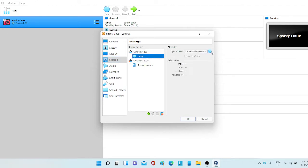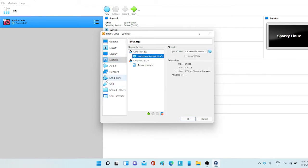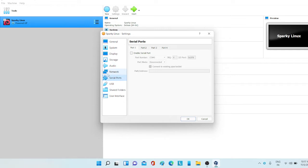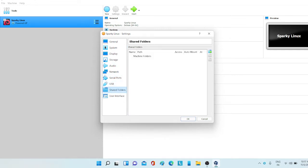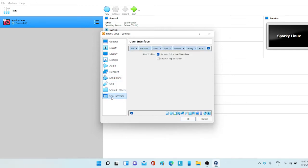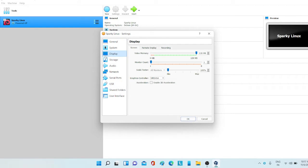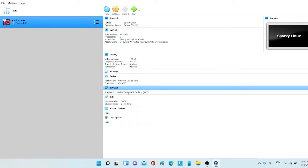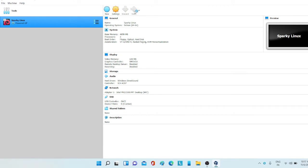Select the ISO file and just match the settings with me which I have created. Because if you want to run your Sparky Linux smoothly, you have to follow these settings which I have done. Now once you have done, now click OK. This will appear, and now all you need to do is just click start.